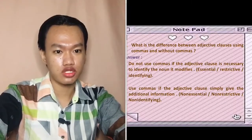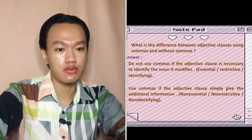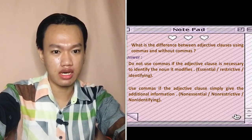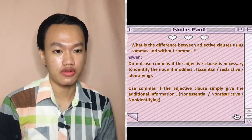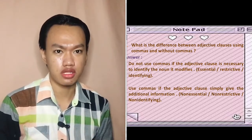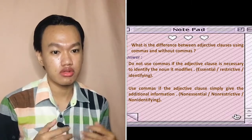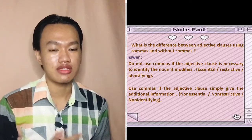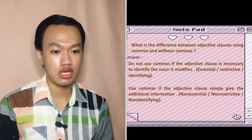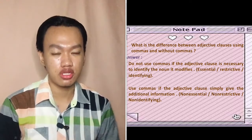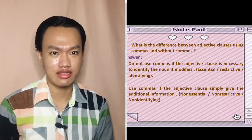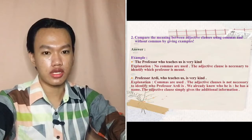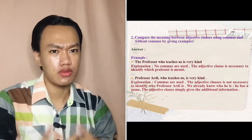The first question is: what is the difference between an adjective clause using commas and without commas? My answer is: don't use commas if the adjective clause is necessary to identify the noun it modifies — essential, restrictive, or identifying. Use commas if the adjective clause simply gives additional information — non-essential, non-restrictive, or non-identifying.